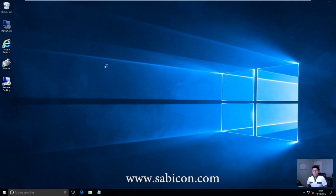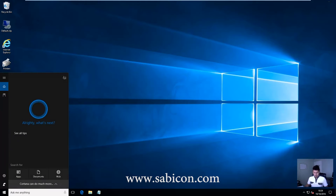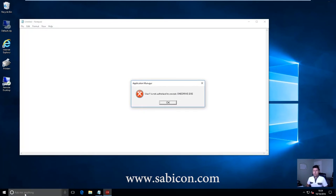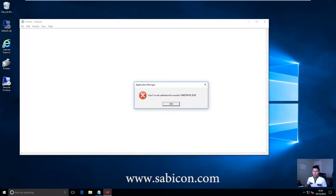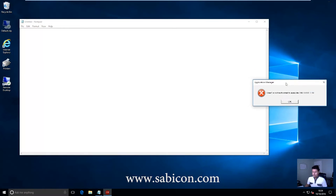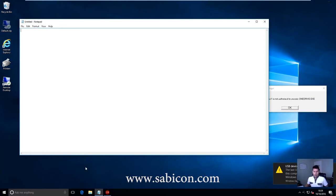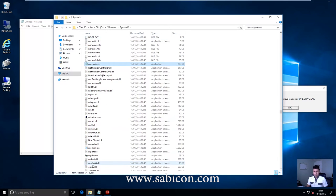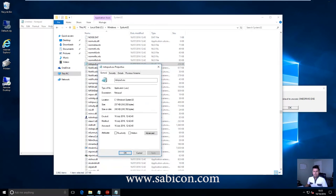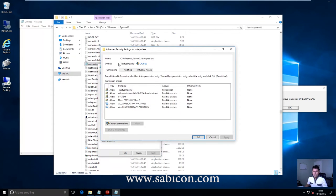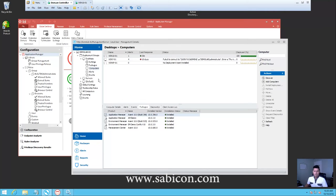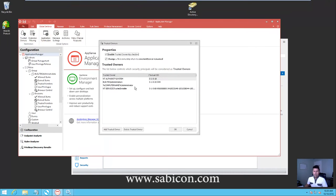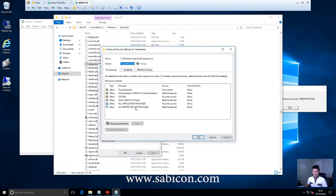So we'll log on as a user. The first thing we want to do is run a simple application - let's run Notepad. Now this error message I was expecting to see - we'll come back to this later - but basically this is AppSense Application Manager telling me I can't run rundrive.exe. Notepad I can run - let's take a look at why. If we go to our C drive, Windows, System32 and search for Notepad, look at properties, security, advanced - the owner is Trusted Installer. If we go back to our configuration and look at trusted owners, we can see Trusted Installer is a member of the trusted owners list. Therefore it is deemed to be part of the actual gold build of the machine and it is allowed to run - quite simple.